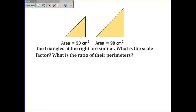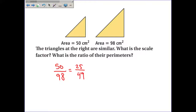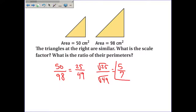Two similar figures: the smaller one has an area of 50 cm² and the larger one has an area of 98 cm² (simplified from 50/89... using 50 over 98). We're looking for the scale factor of the side lengths, not of the areas. The ratio of the areas is 50/98, which simplifies by dividing both by 2 to get 25/49. Since this equals the scale factor squared, we take the square root: √25/√49 = 5/7. So the scale factor of the sides is 5/7, because squaring that gives 25/49.